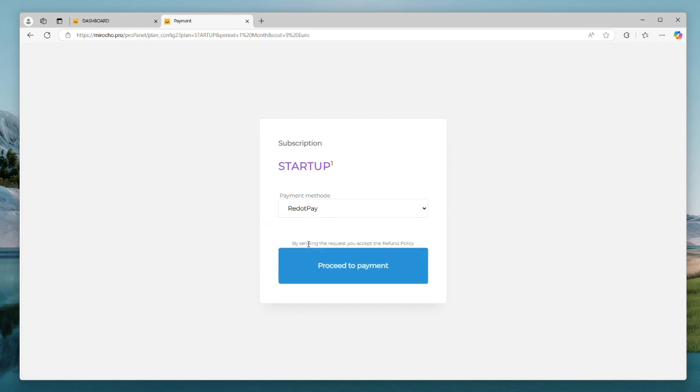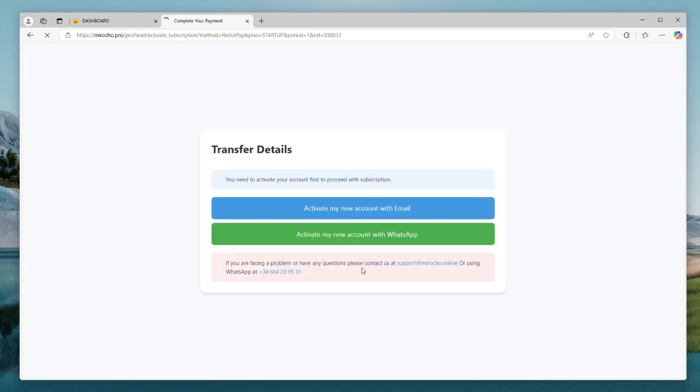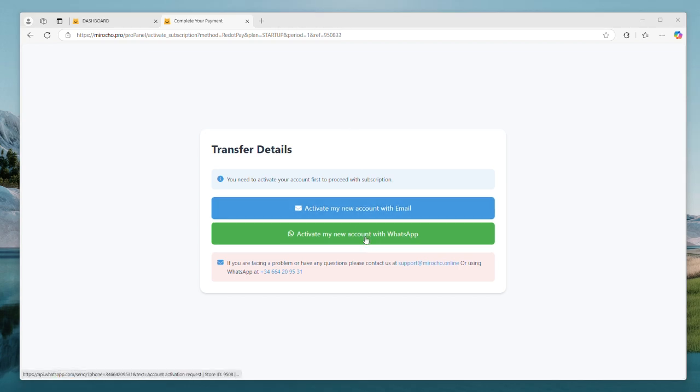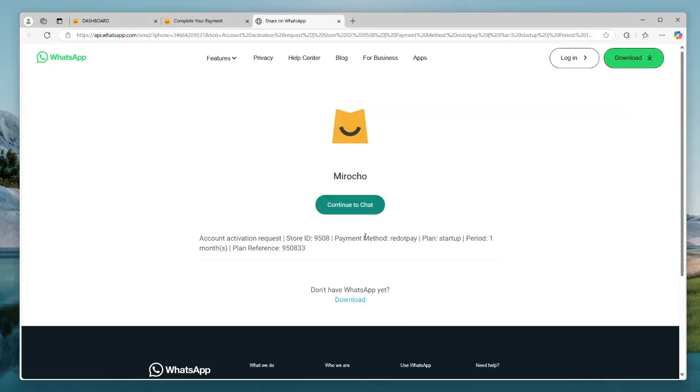I will select here re.pay as a payment method and proceed to payment. To activate our subscription for the first time, we will need to use our email or WhatsApp.